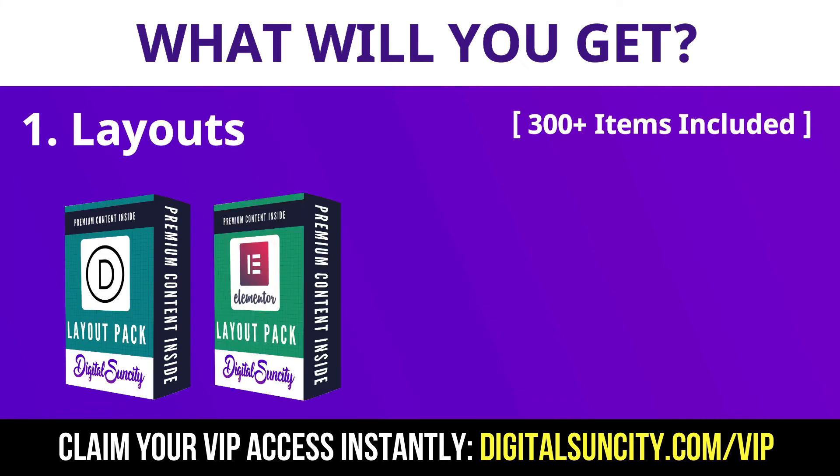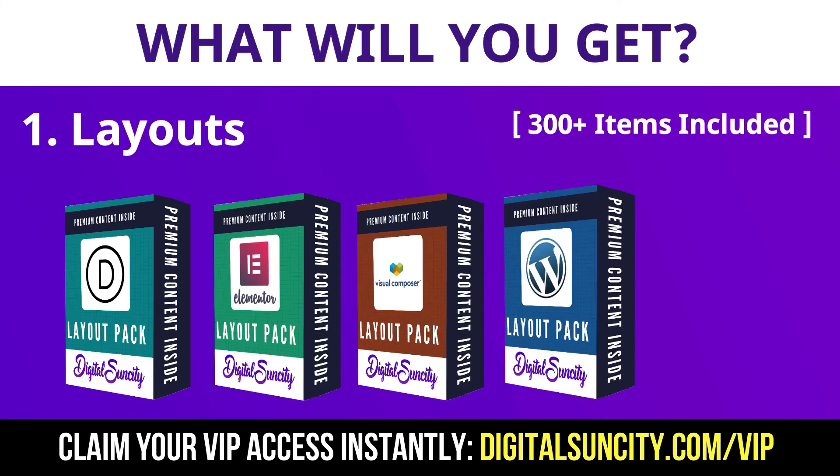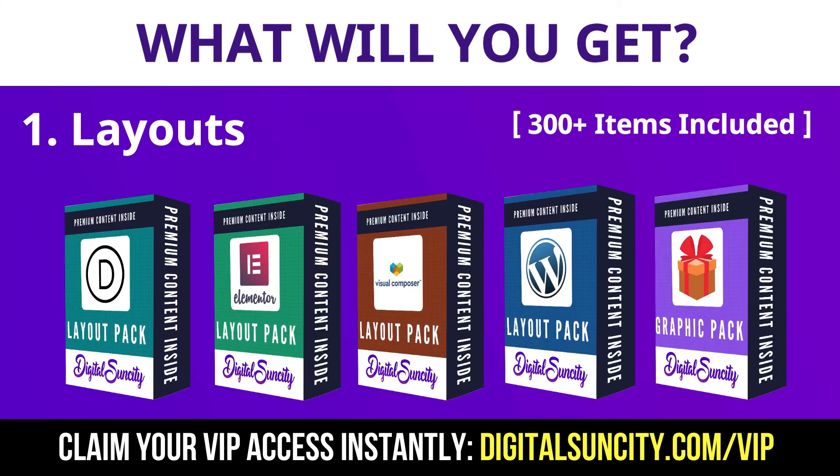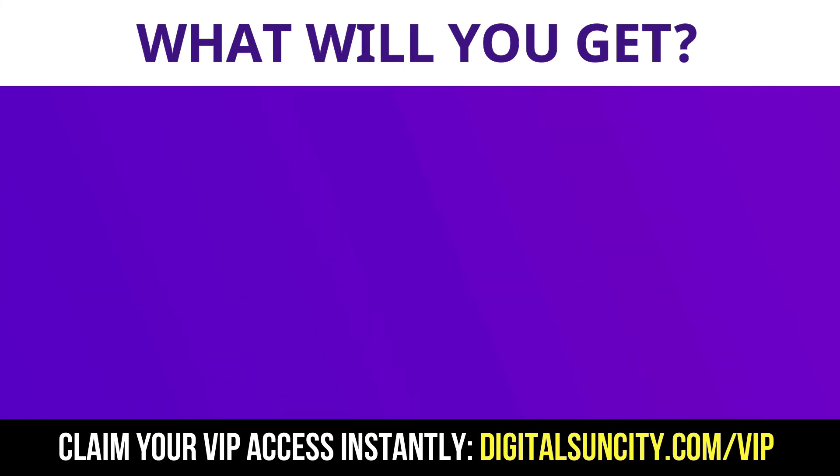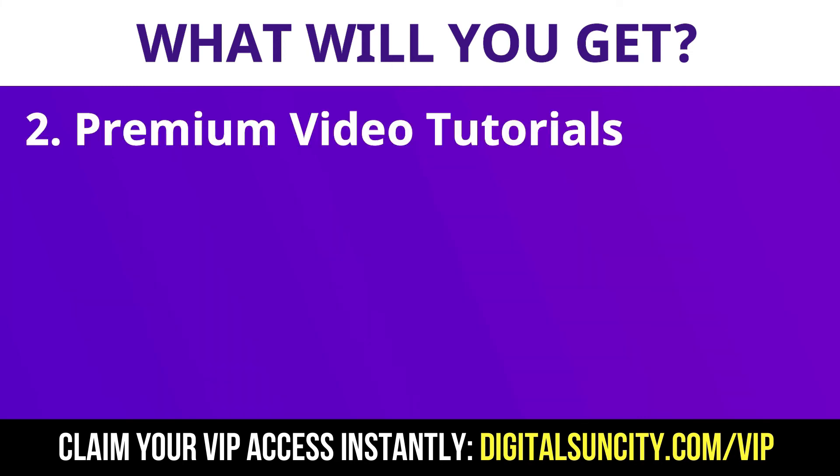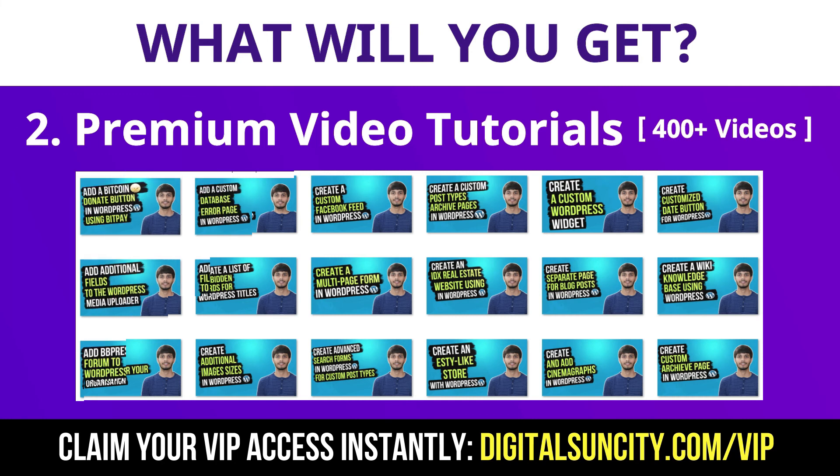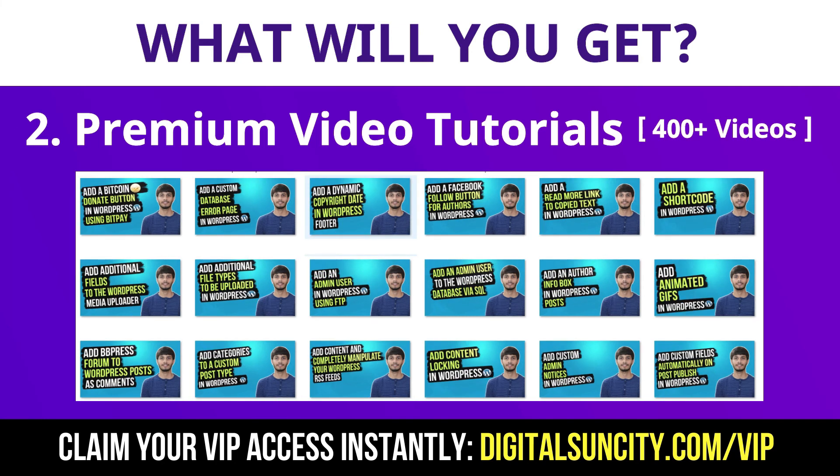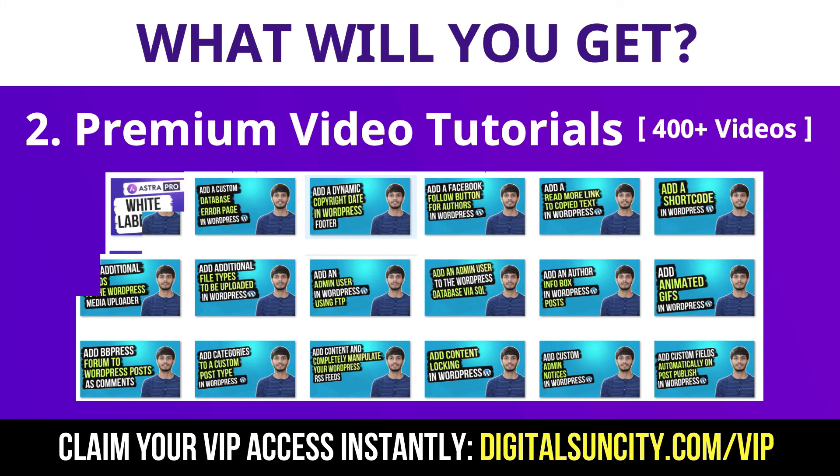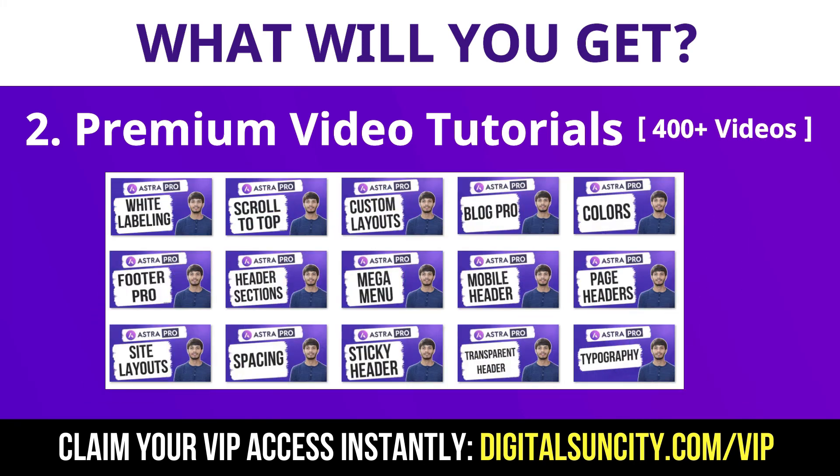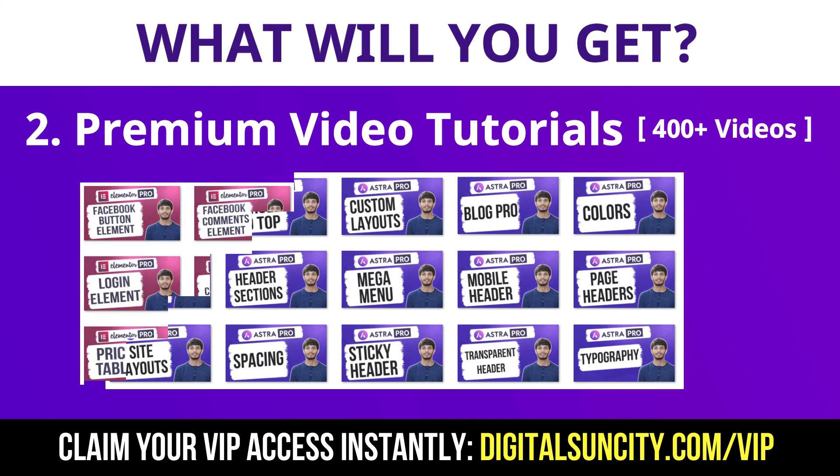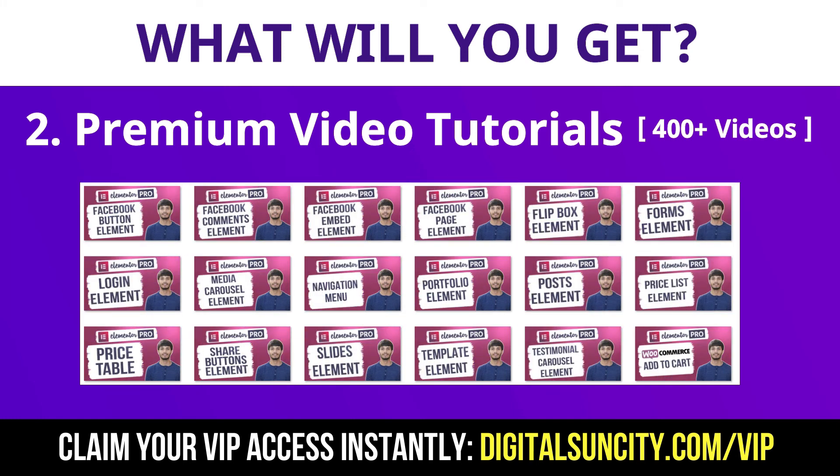Now the second thing is premium WordPress video tutorials. In the coming weeks, I am creating video courses for all the major WordPress themes and plugins. This will include video tutorials for WordPress, Divi, Astra, Elementor, Visual Composer and a lot more.